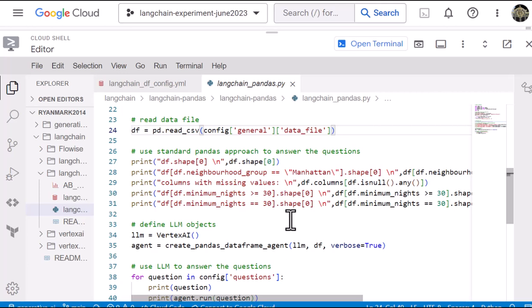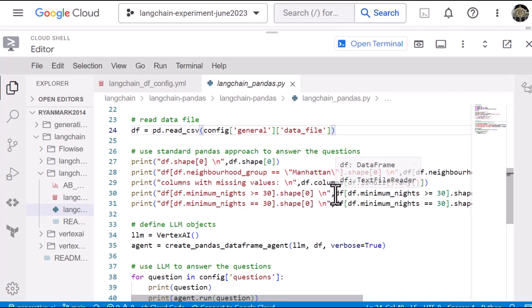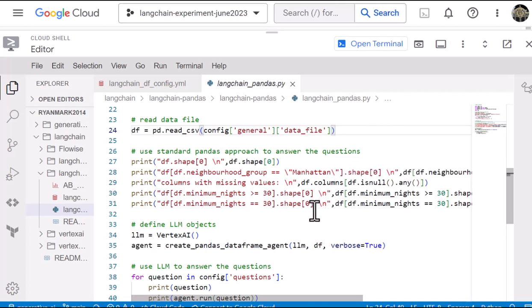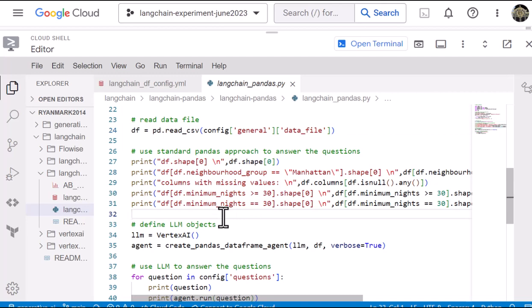And then we find out the number of columns that have missing values as well as a couple of ways of looking at how many entries there are where the minimum number of nights you can book a listing for is one month. So we ask that question two different ways. So that should give us the baseline of what the answer should be.